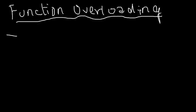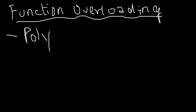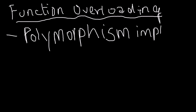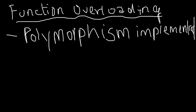The first thing to note is polymorphism. You remember what polymorphism is - it's one object having many forms. Polymorphism is implemented by function overloading.